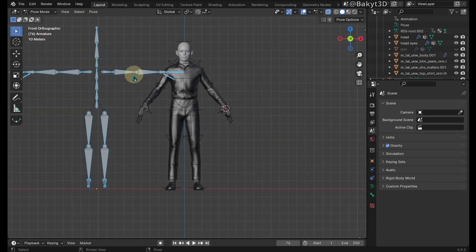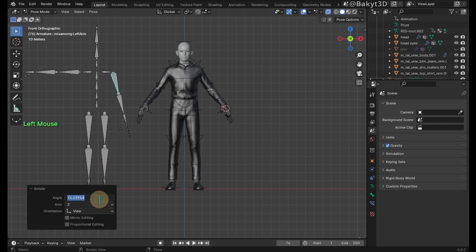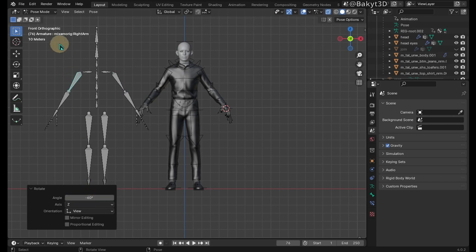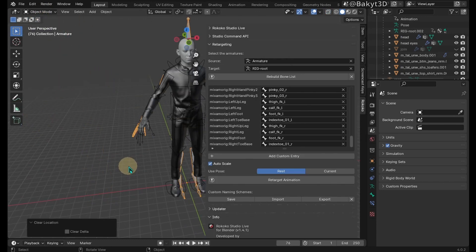In front view select left arm and rotate it 60 degrees. Turn right arm minus 60 degrees. Go to object mode and press Alt G to center armature.